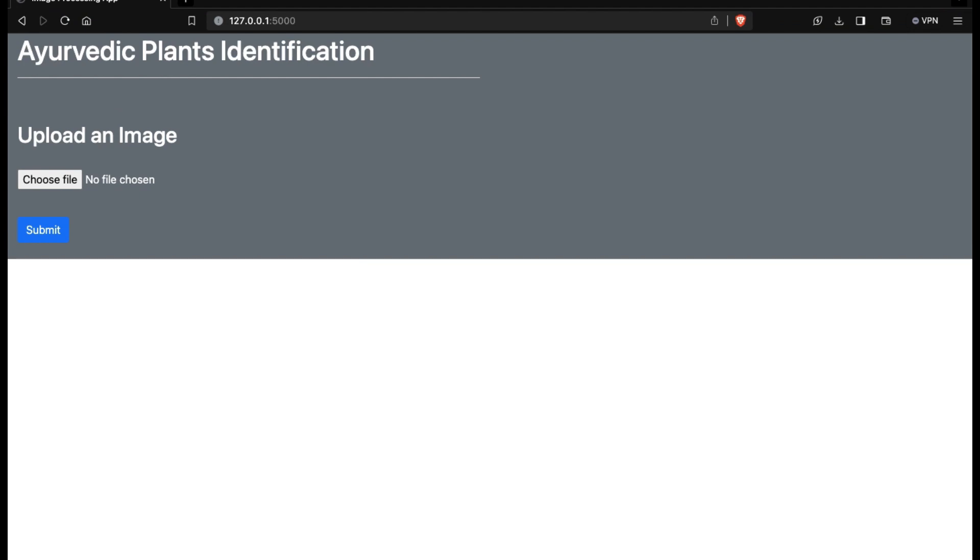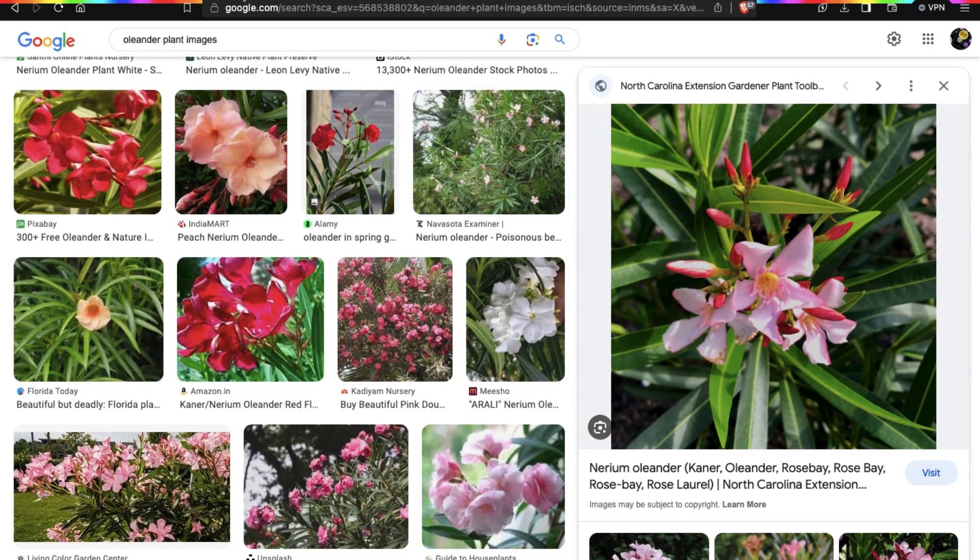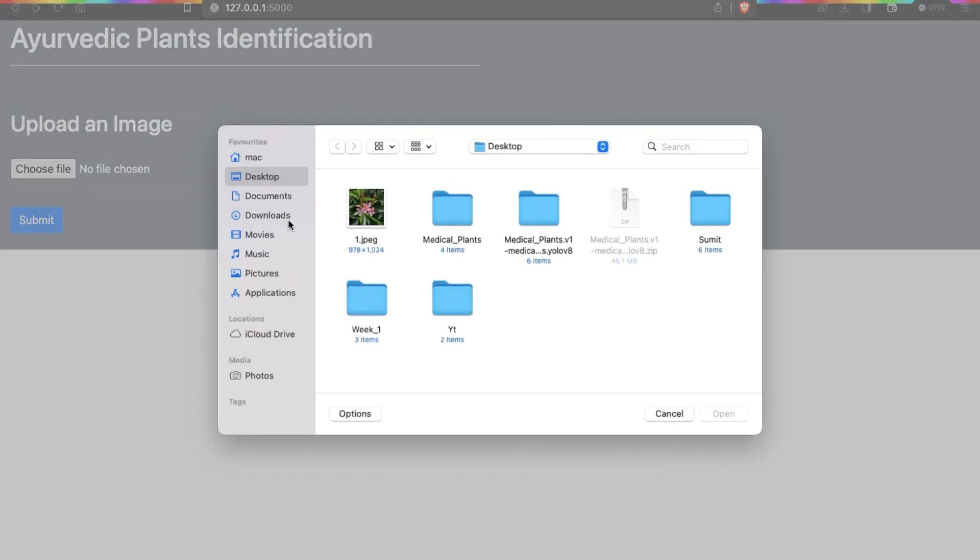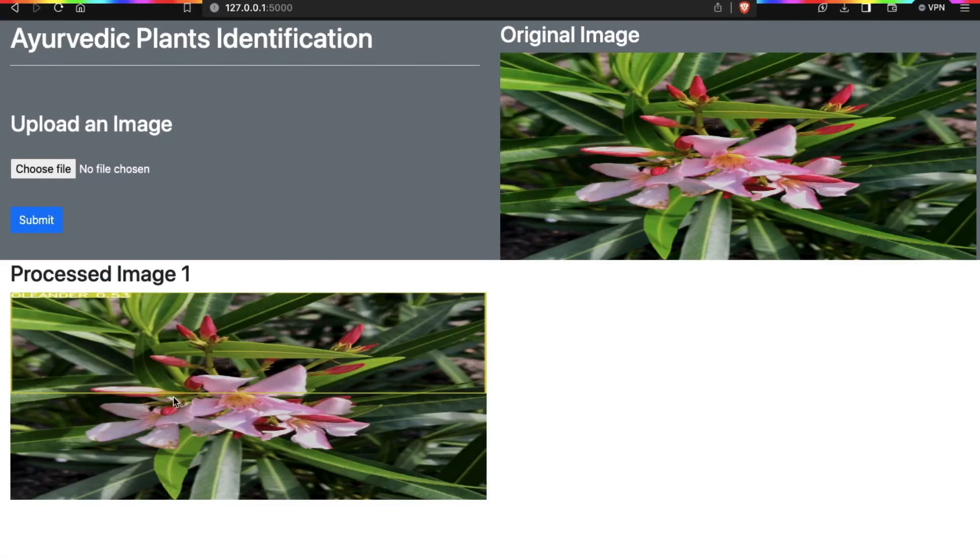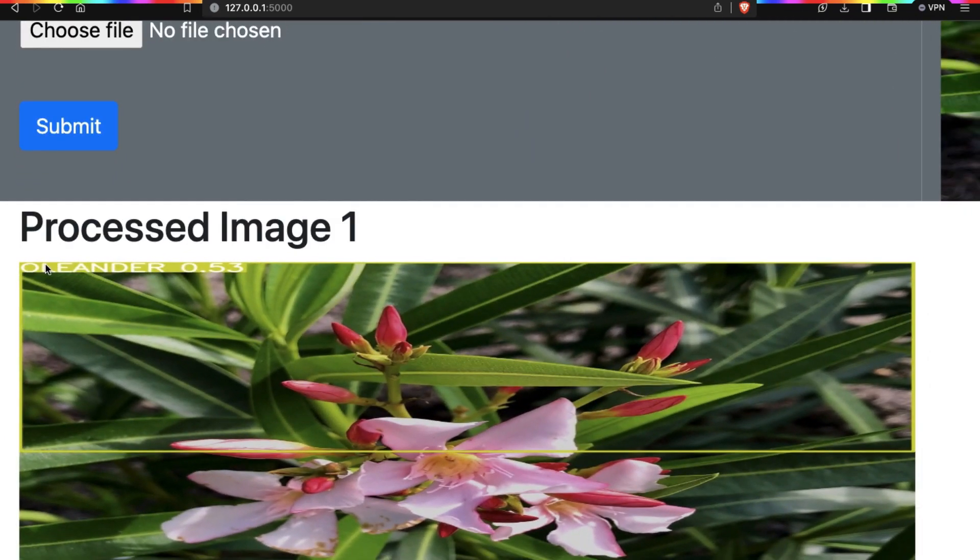To test the model again, I downloaded an image of oleander plant to check the accuracy of our model. I selected my image and then submitted it. Now here is our result. Our model has successfully determined the plant as you can see. It is very basic but important that the model will only detect those plants which are present in your dataset.